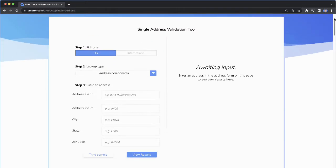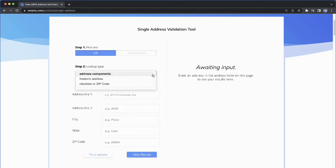Lookie here, the very easy-to-use single-address validation tool. Under Lookup Type, specify if you're going to use components—address, city, state, and zip code—or freeform.